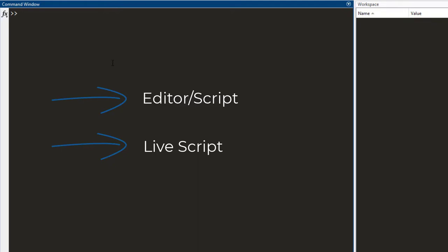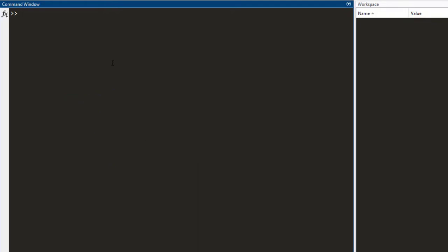Before I show you how to open the editor, let me demonstrate with an example why we need to use the editor in the first place. Let's start with a very simple example. Let's say you have three variables with the values of 1, 2 and 3 respectively.